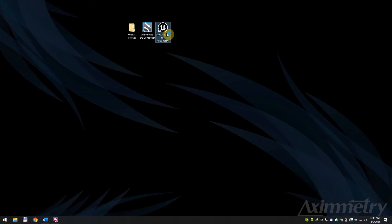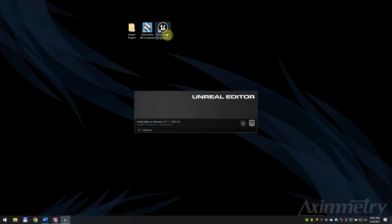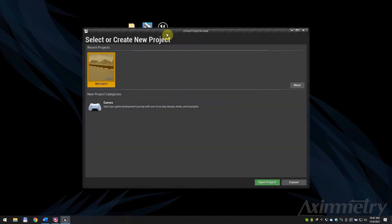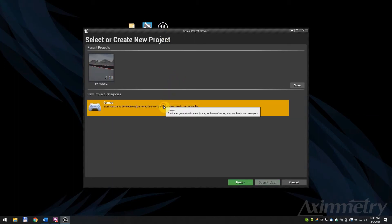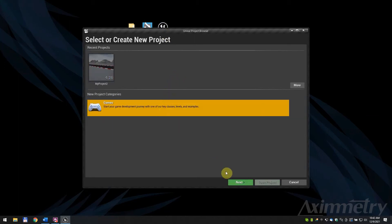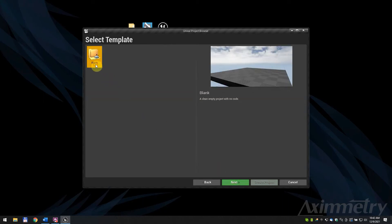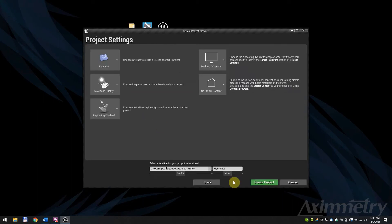Launch Unreal Editor for Aximetry. You can load your existing UE project, but in this example, we will create a new one. Select the games project category. Choose the blank template and press next.